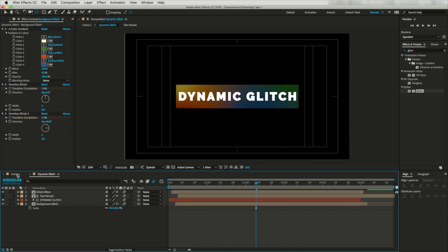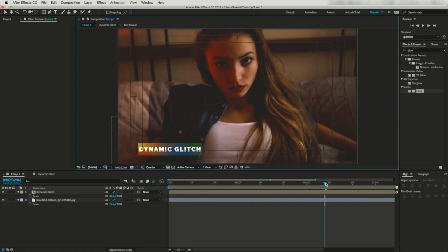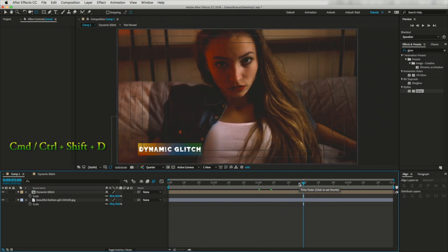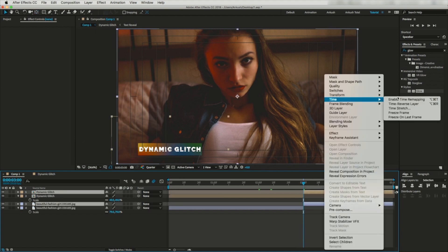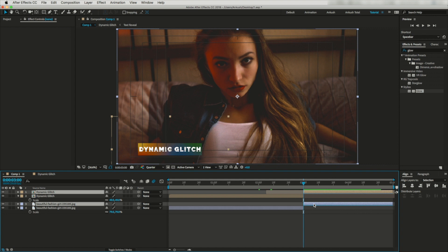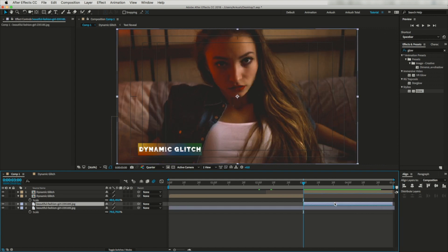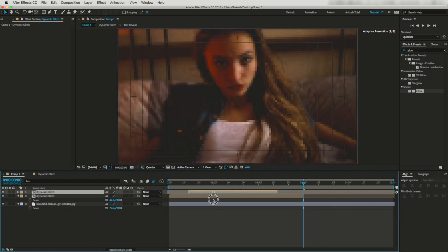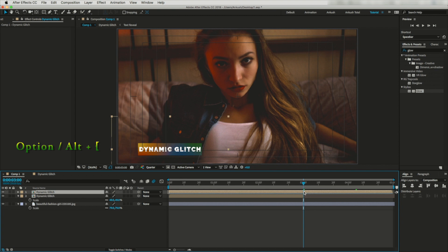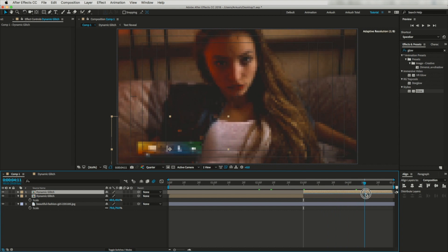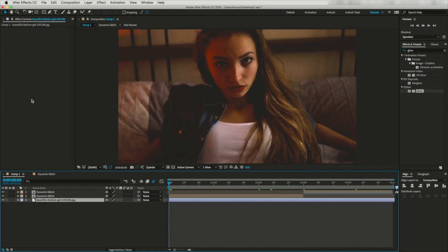Finally, let's go to three seconds and slice up this layer. Going through Time, let's activate Time Reverse Layer and delete this layer. Let's increase it and trim this layer so the animation ends here. Now if you run a RAM preview you can see this is looking quite nice.